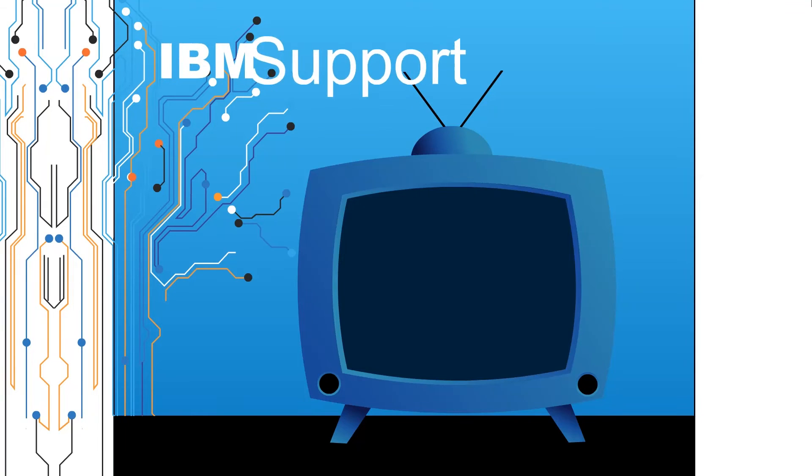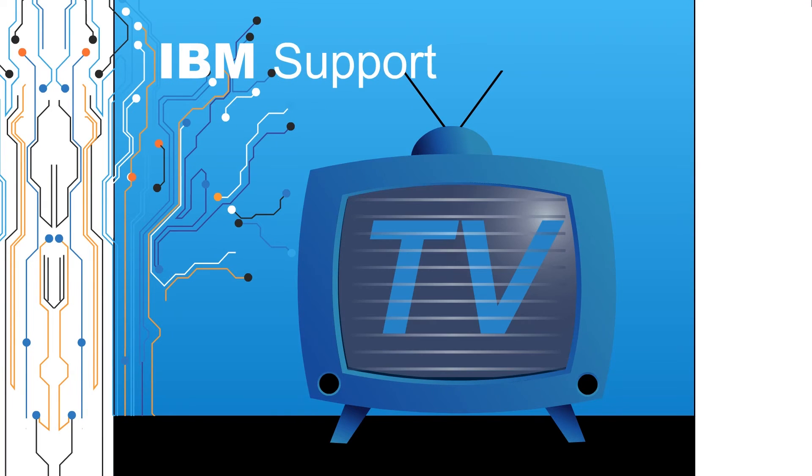Welcome to IBM Support TV, where we answer questions and share technical support information, hints and tips on IBM products.